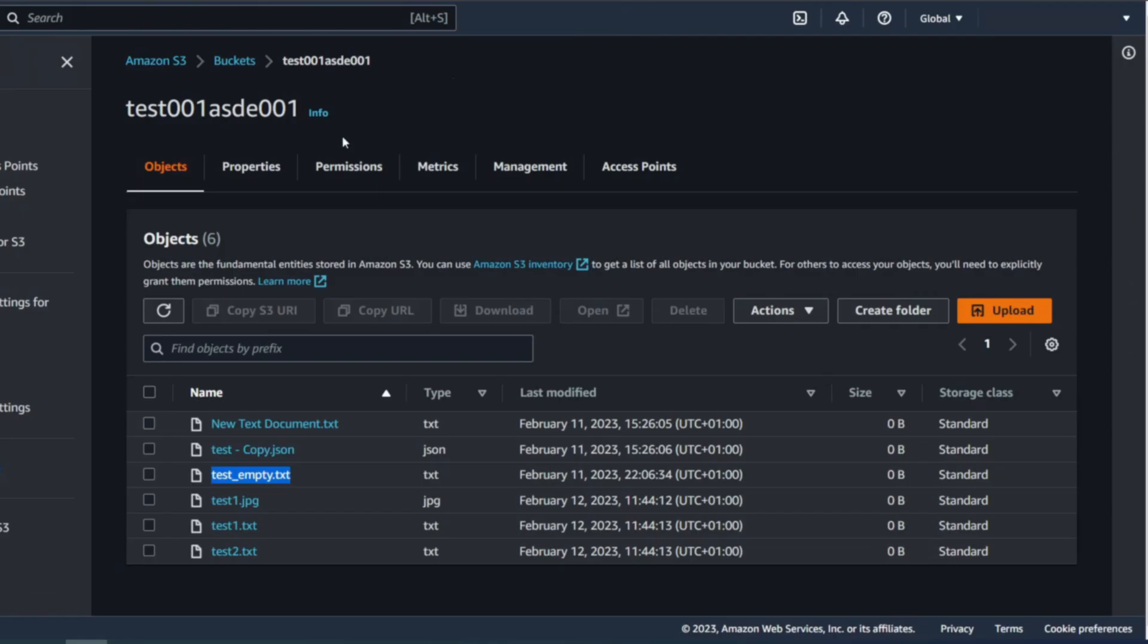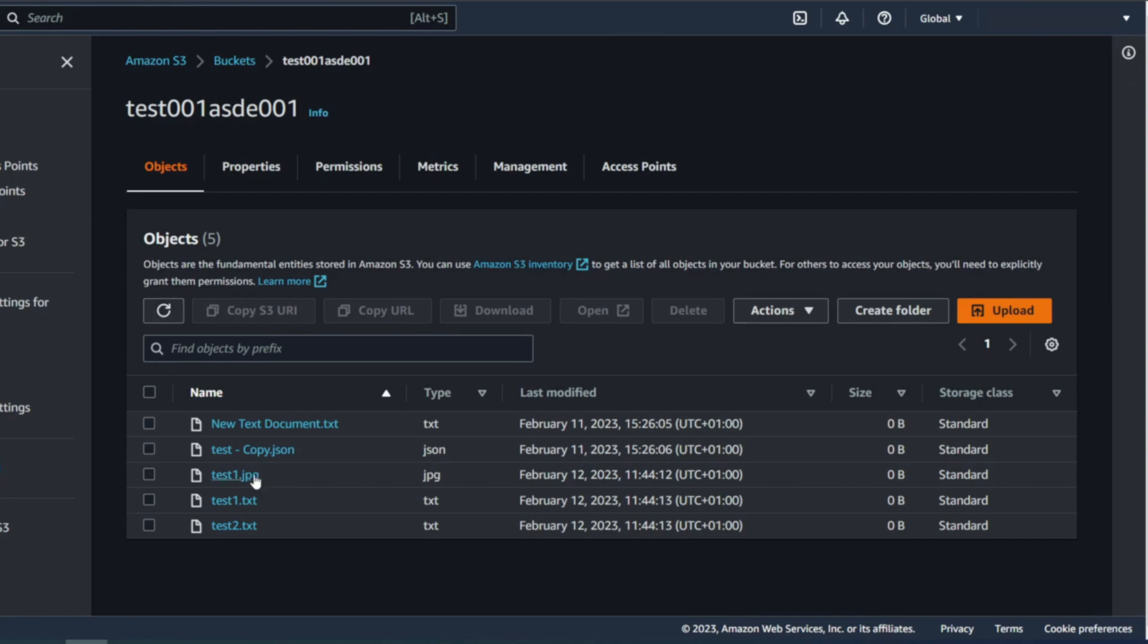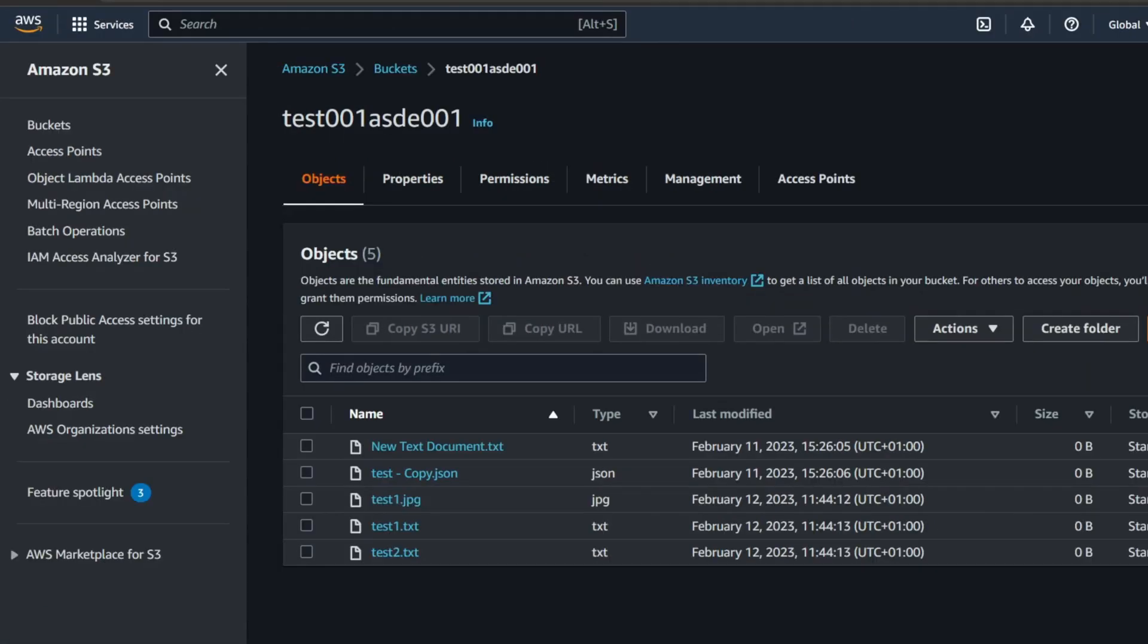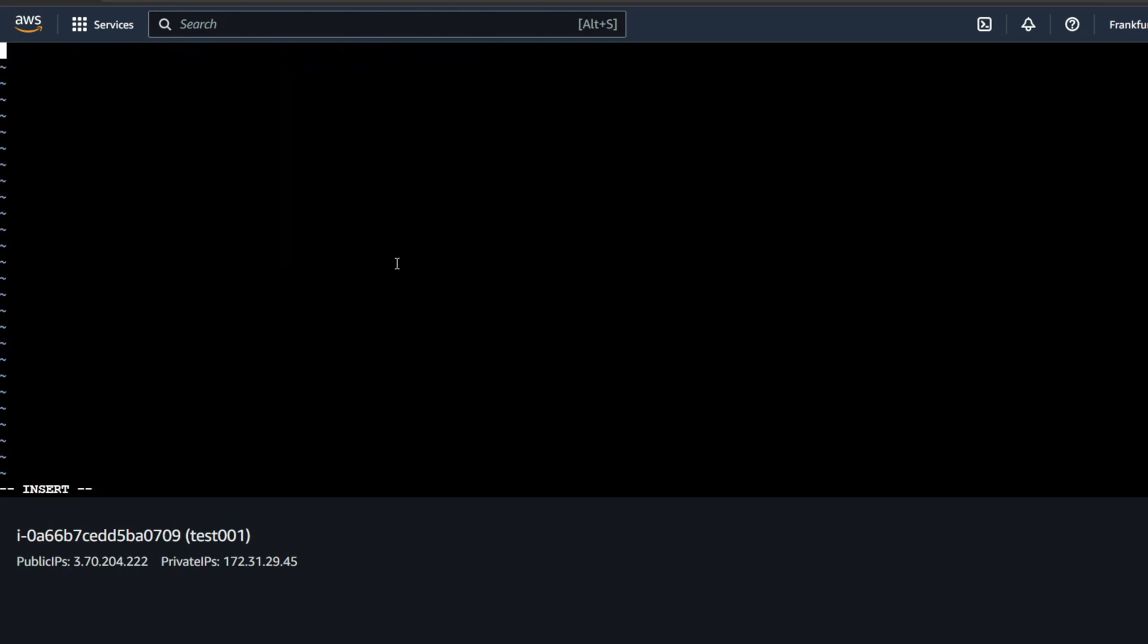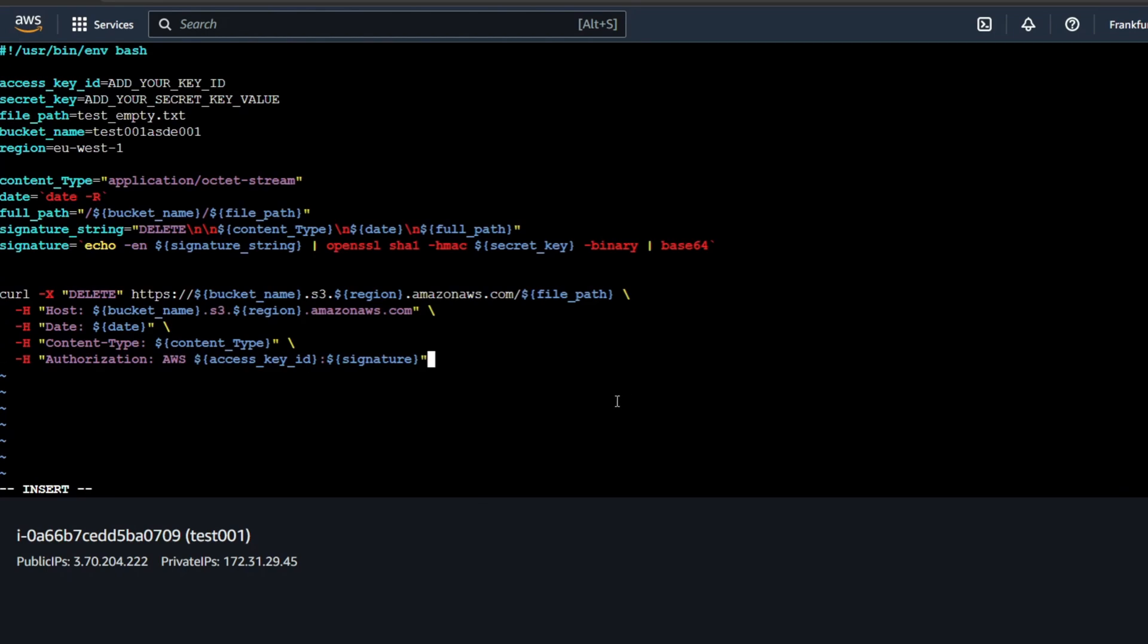You can create a simple script and run it on a schedule from anywhere. Anywhere you have internet. With a simple change, you can download the file first and then delete it. The possibilities are huge.